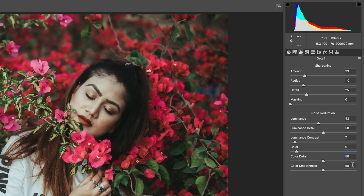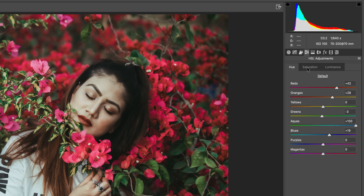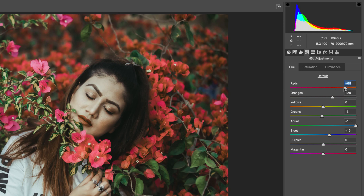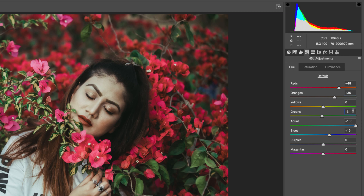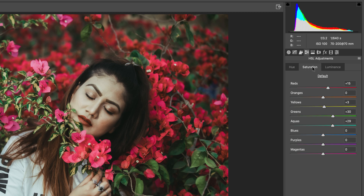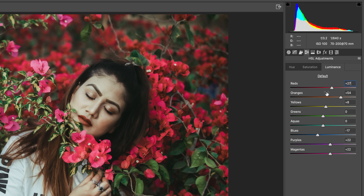In the HSL panel — Hue, Saturation, Luminance — I set the red hue to plus 42 for an orange-type color. Orange hue plus 28 for a slight warmth. Green hue minus 3, aqua hue plus 100, blue hue plus 19 for a navy blue feel. Purple and magenta hue both 0. For saturation: red plus 15, yellow plus 3, green plus 30, aqua plus 29. Luminance for aqua plus 27 to lighten it slightly.